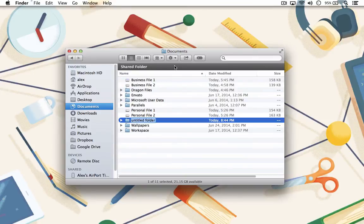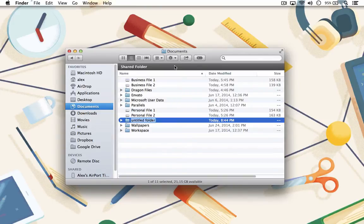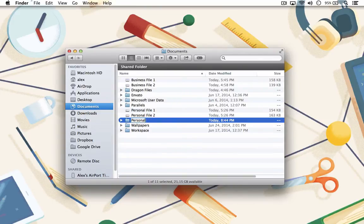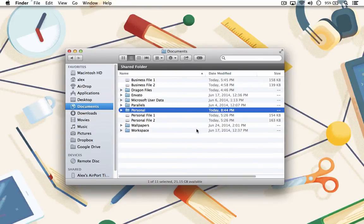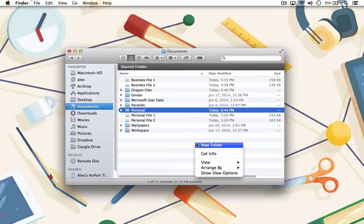Once you've created the new folder, give it a name that makes sense. So I have some business and personal files here, so I'm going to create a personal folder and a work folder.